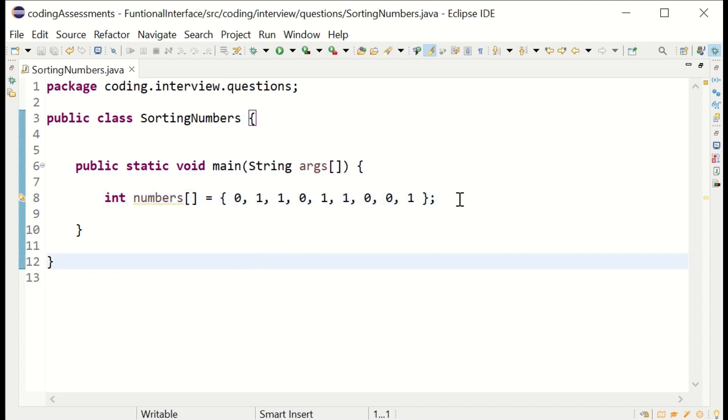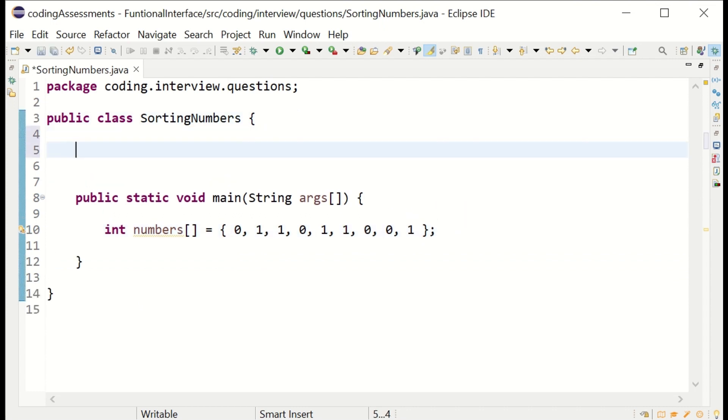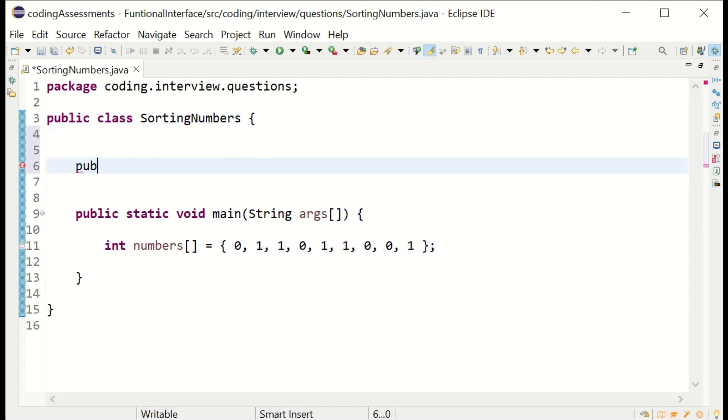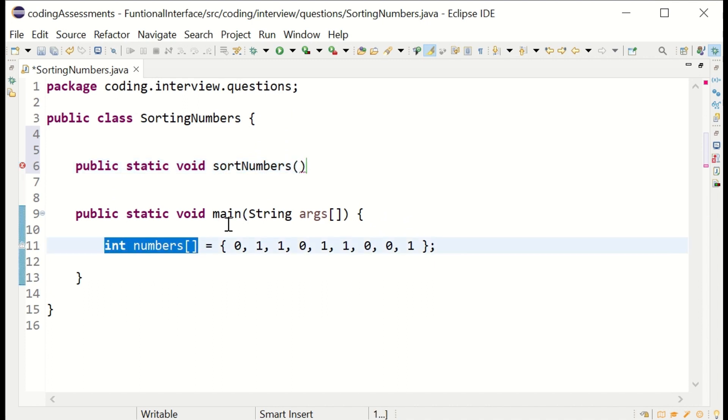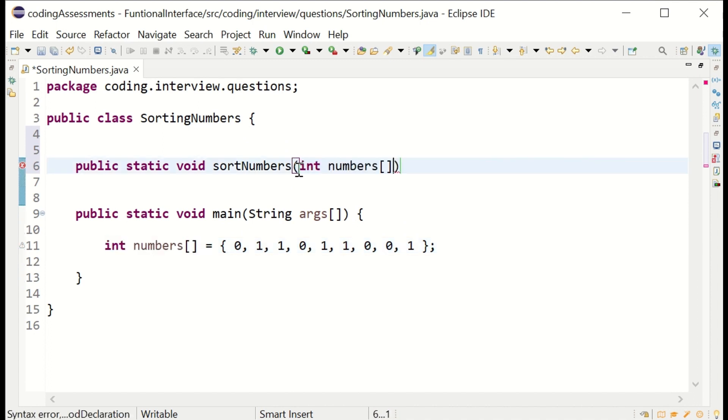Here is the question: all ones in an integer array need to be separated on the left and all zeros separated on one side. I'm writing a new method here.